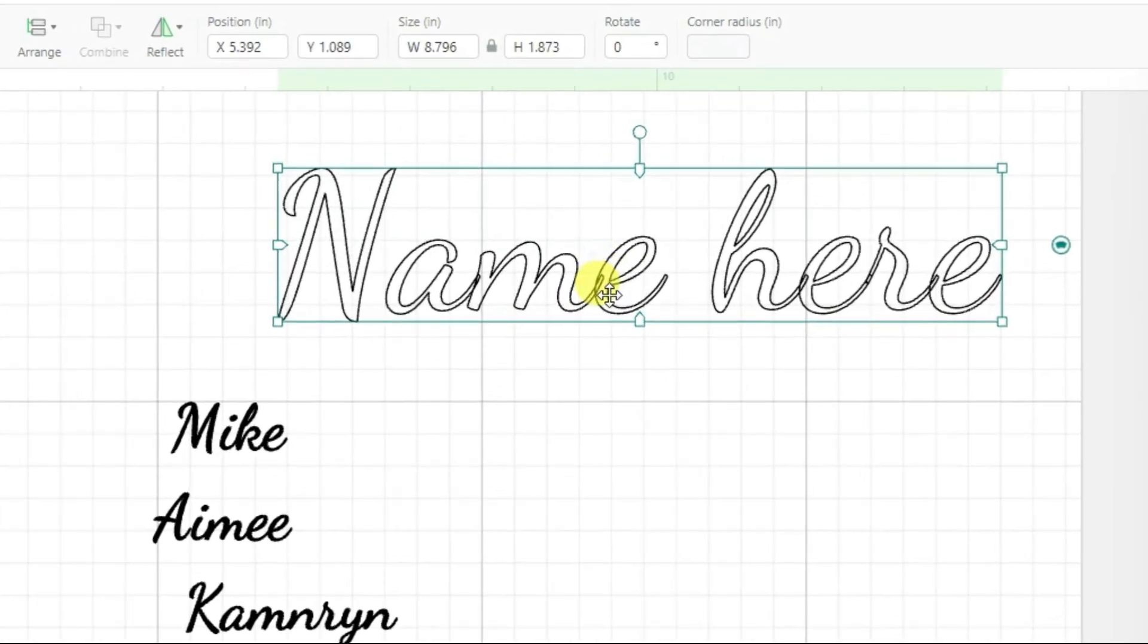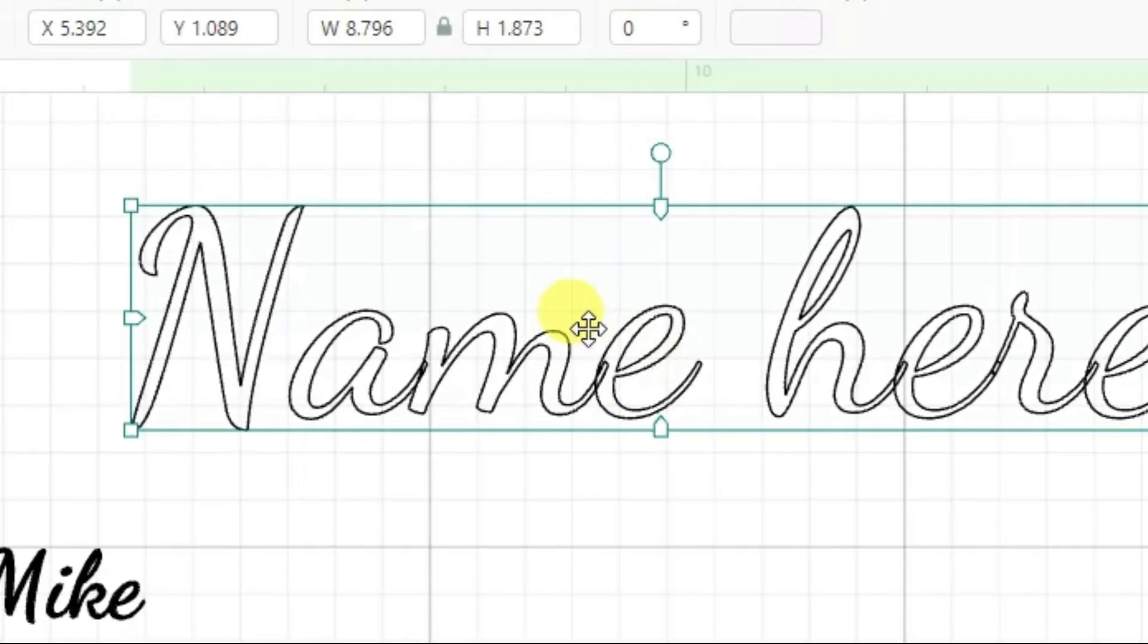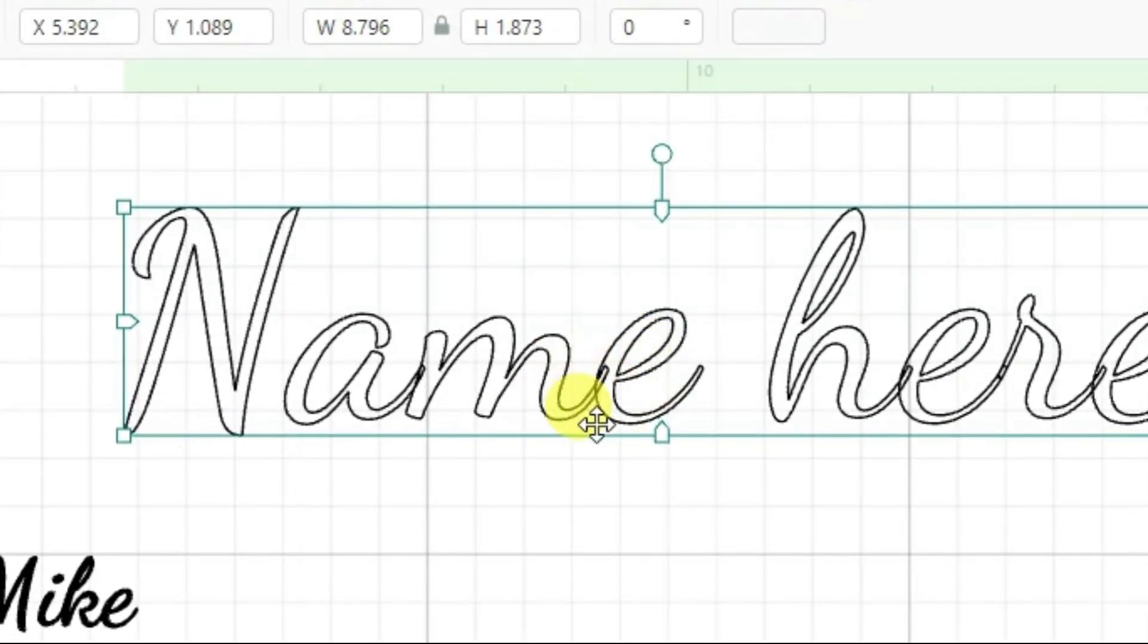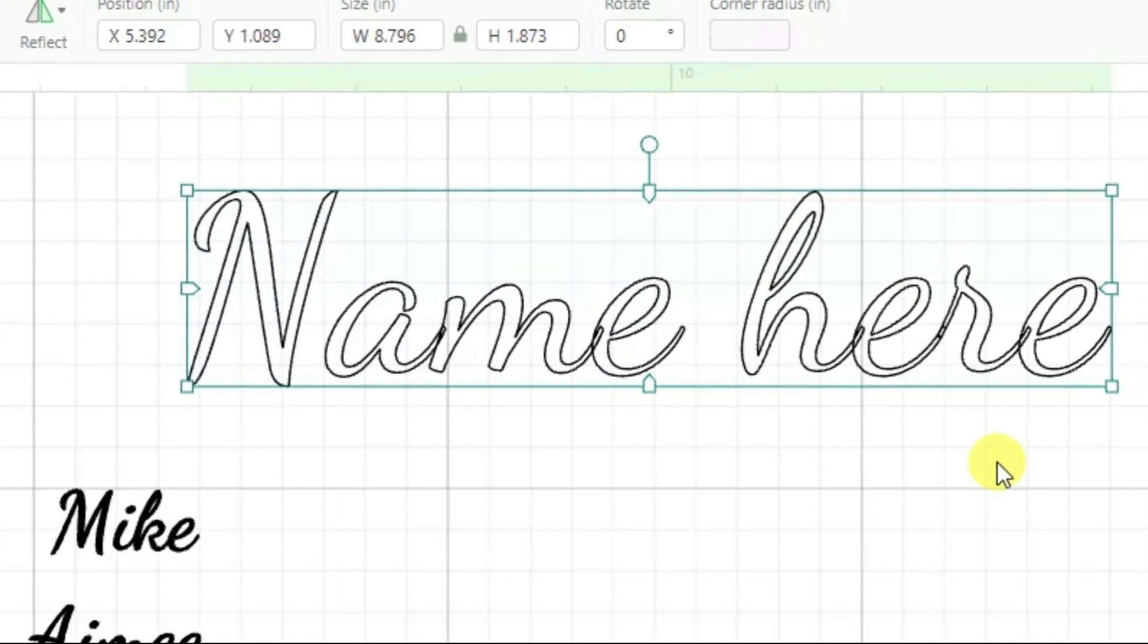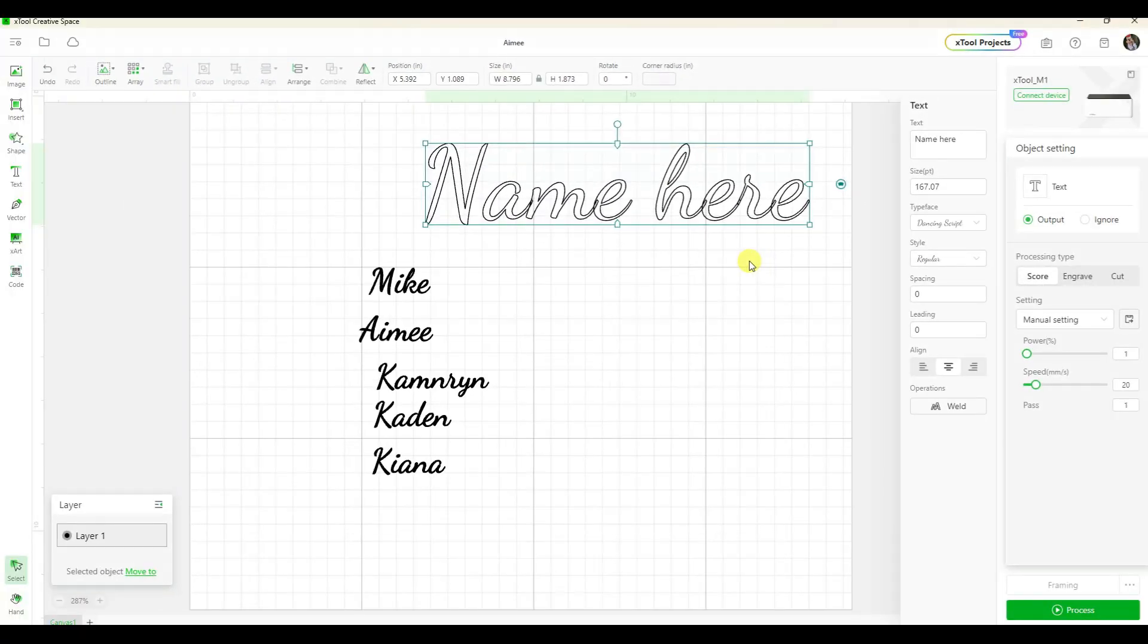Right here where the letters touch each other, if I leave it like this, it's going to do those little lines where the letters are overlapping. Now since I'm engraving the whole thing, that's going to kind of get lost in the engraving part.